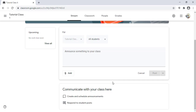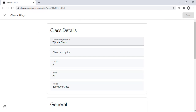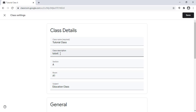Now let's start with the settings of the classroom. I click on the settings icon. I will see first the class details that I already filled in. The only missing field is the class description. I can add a class description, for example: 'This is a tutorial class to learn...'